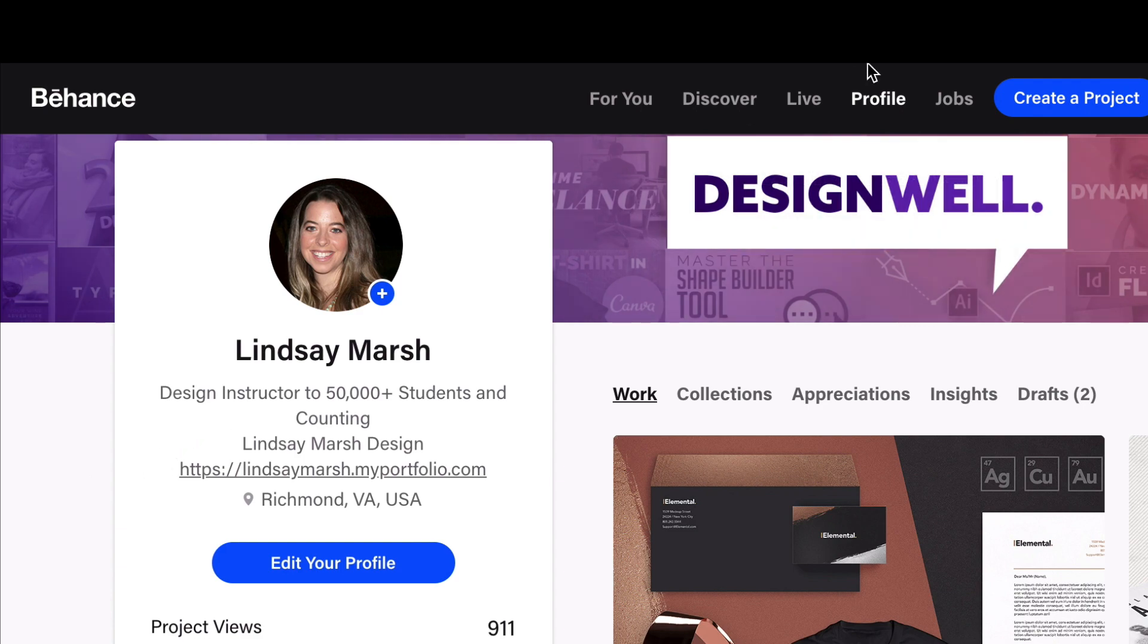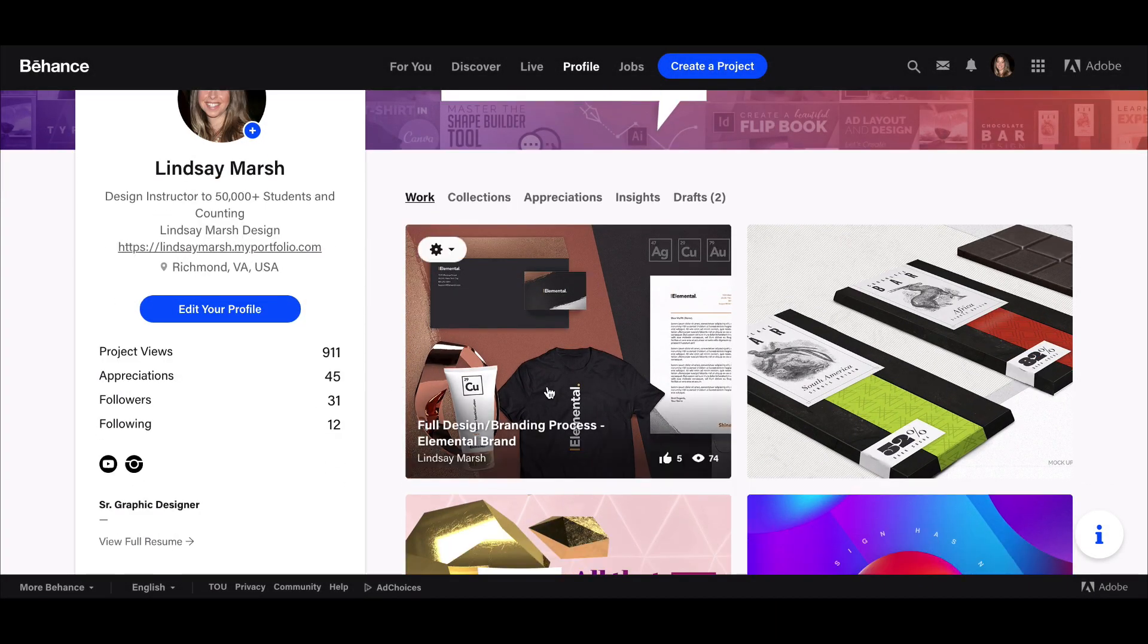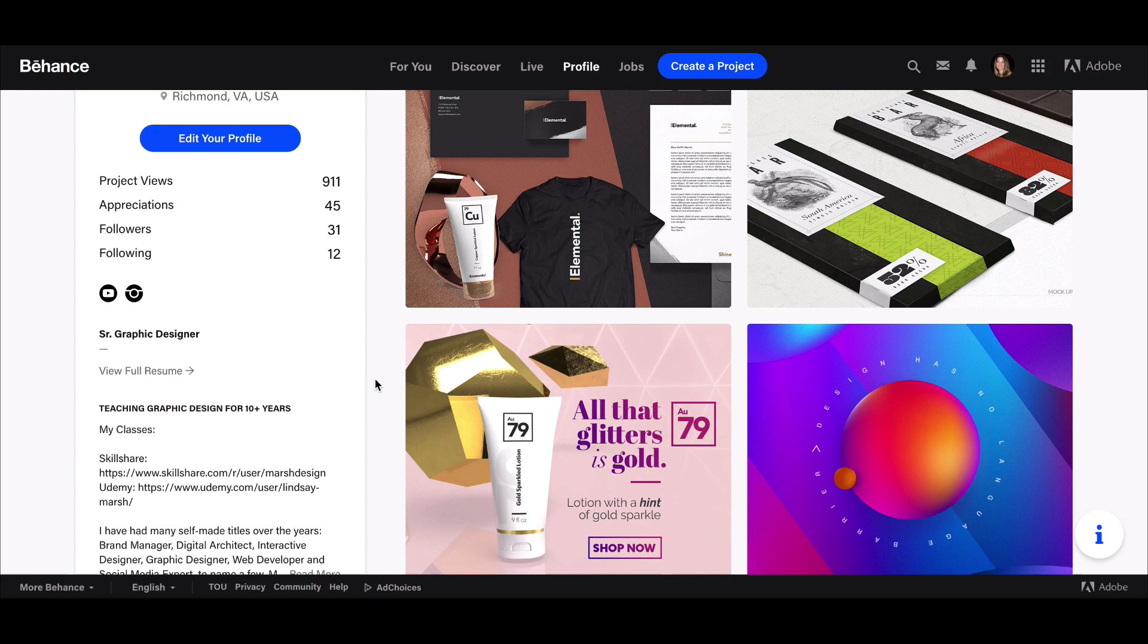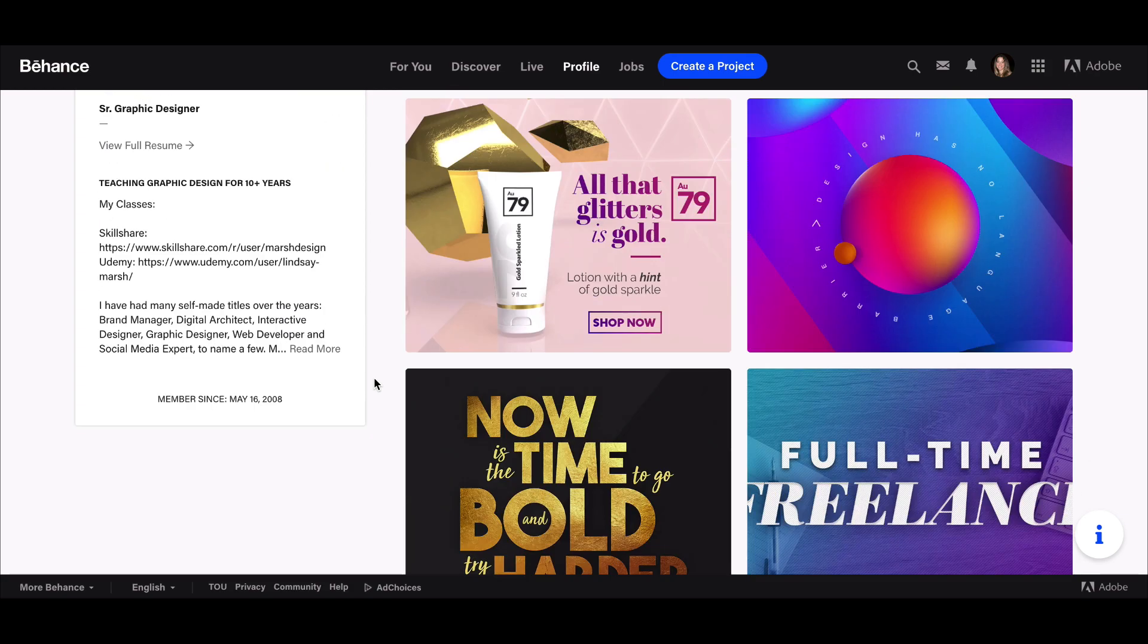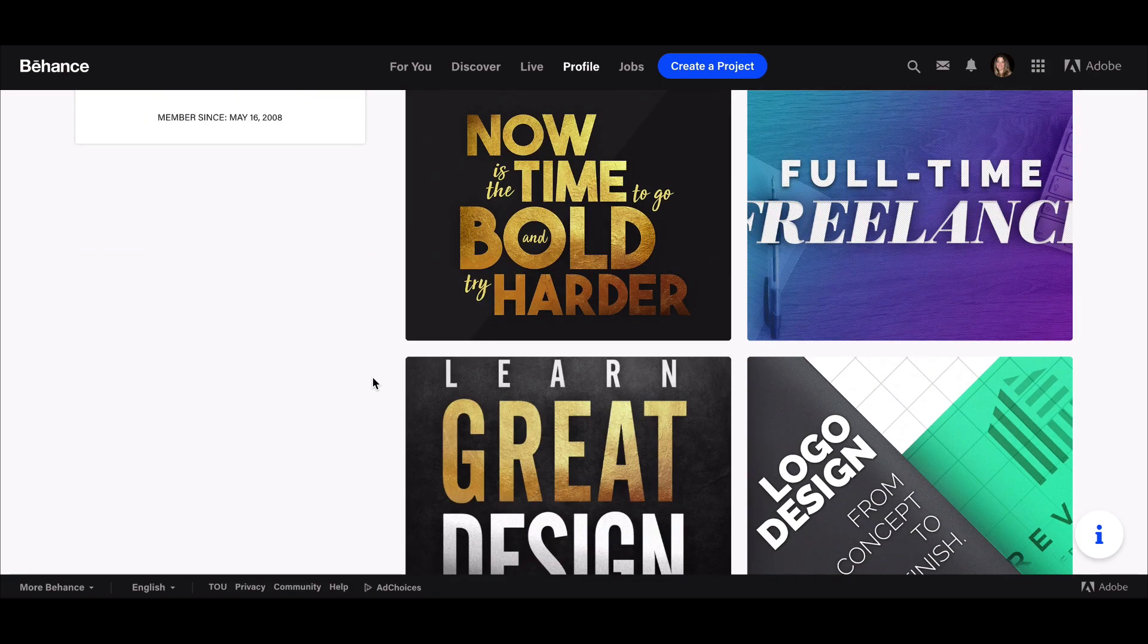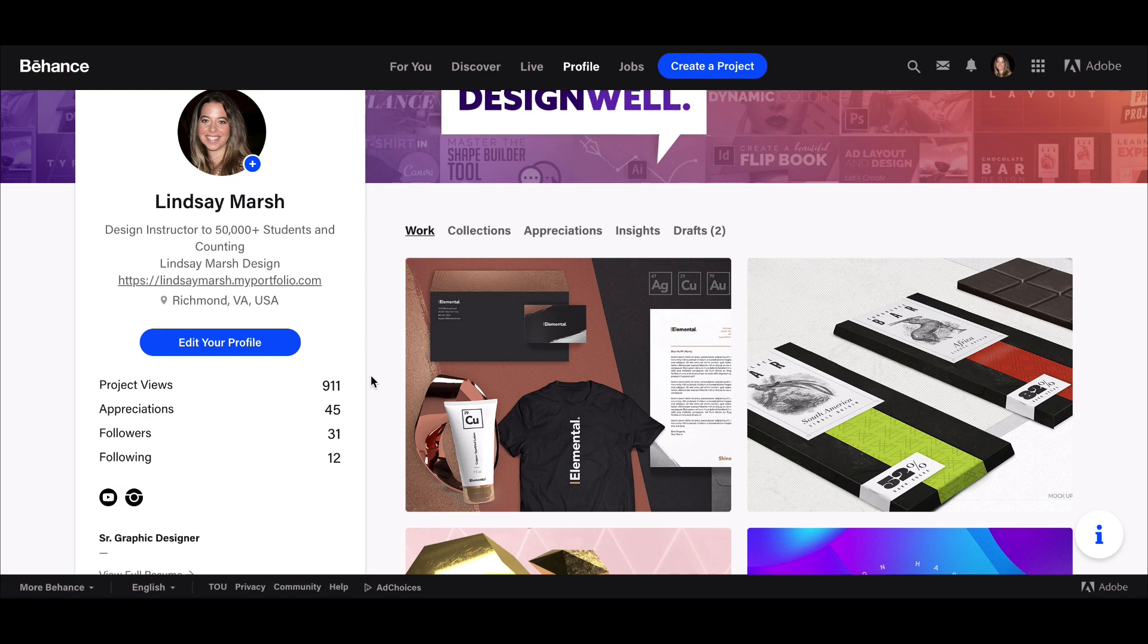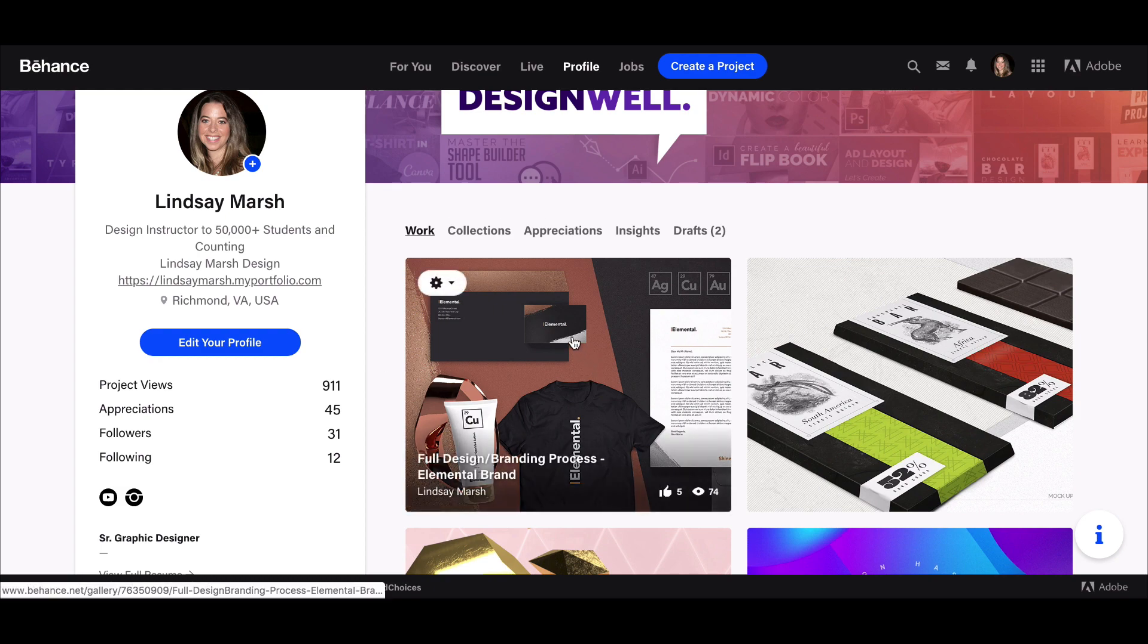You can list as many projects as you want—of course, less is more, but this is more of a social media account. As you come up with new projects and client work, post them because it's only going to give you more exposure.